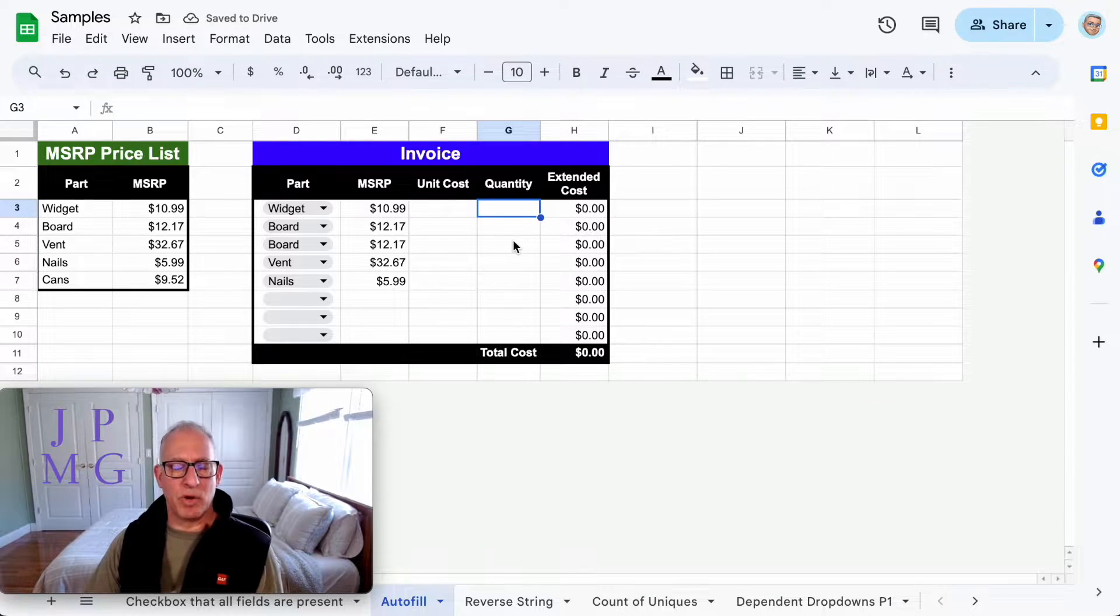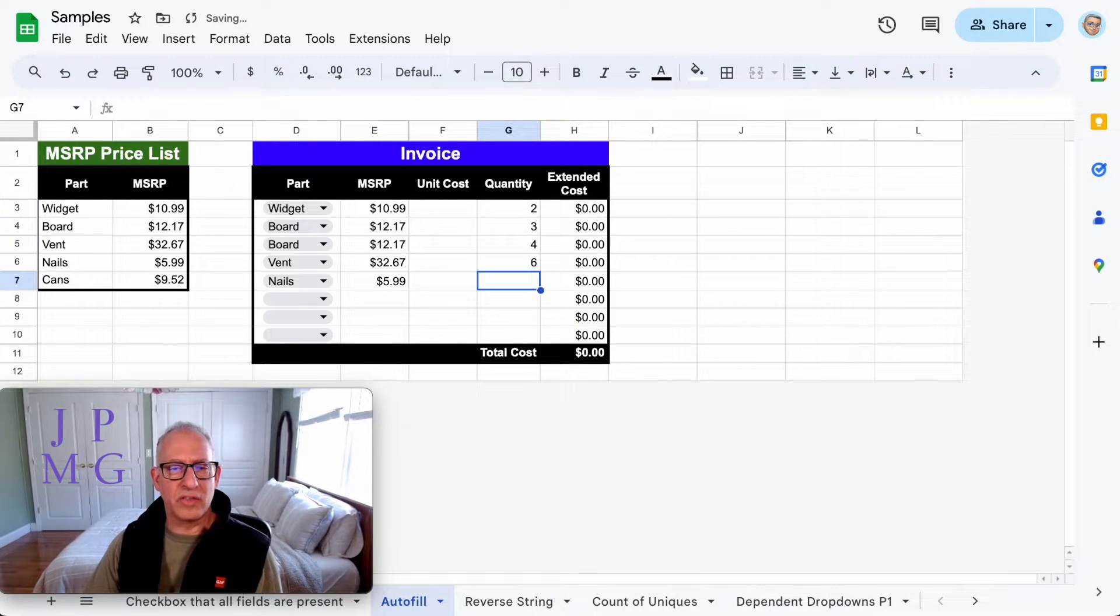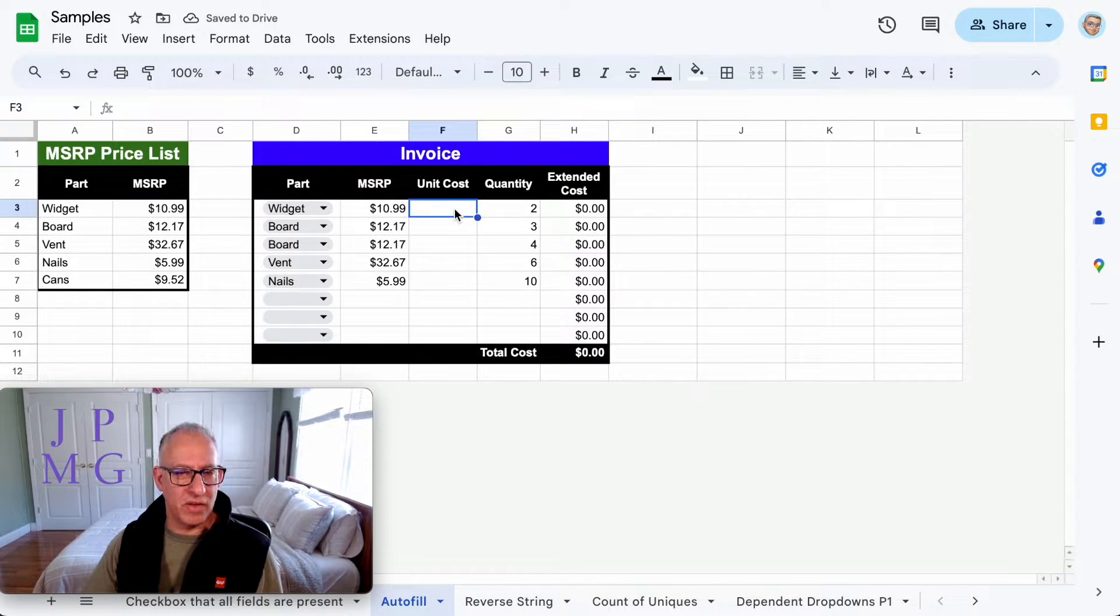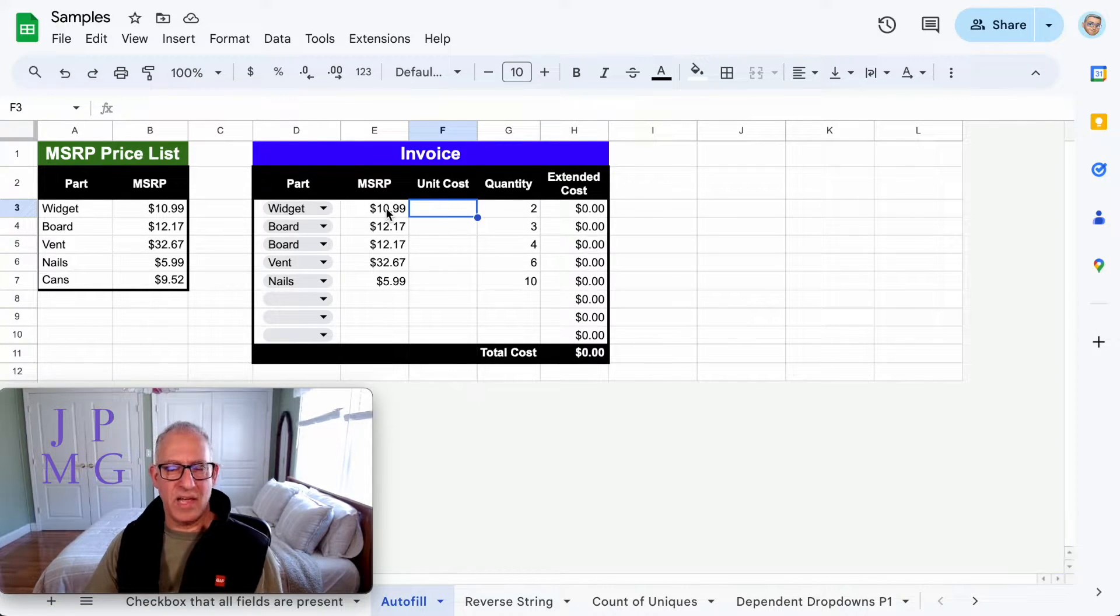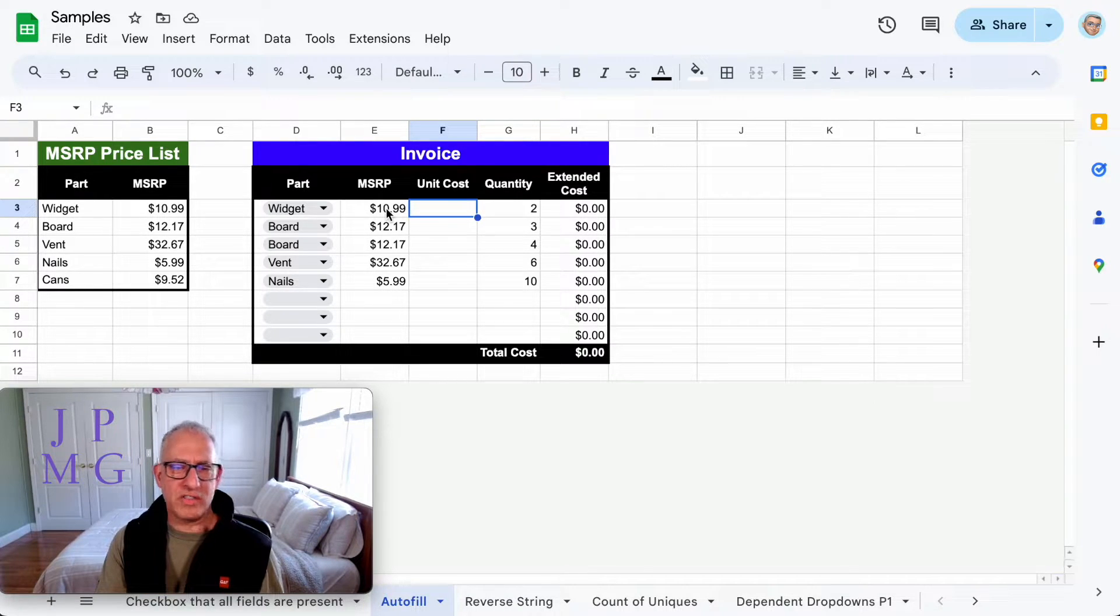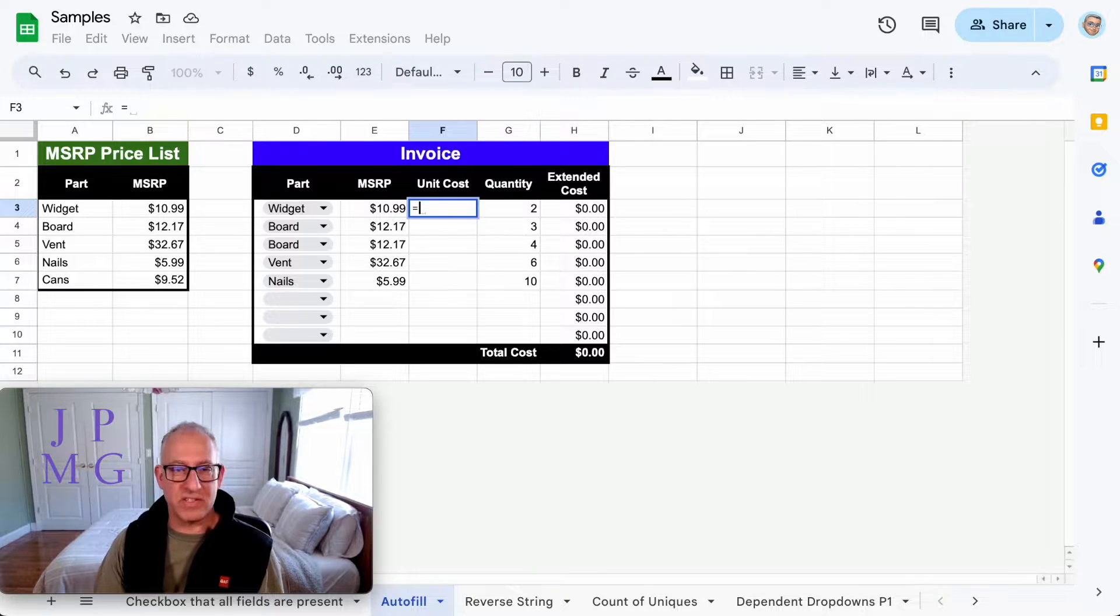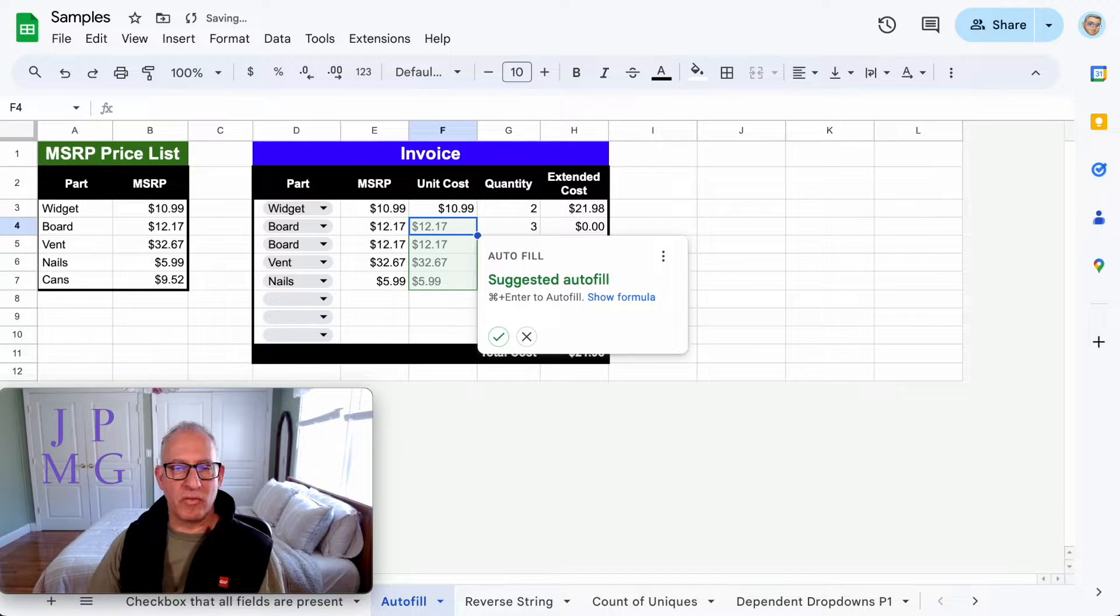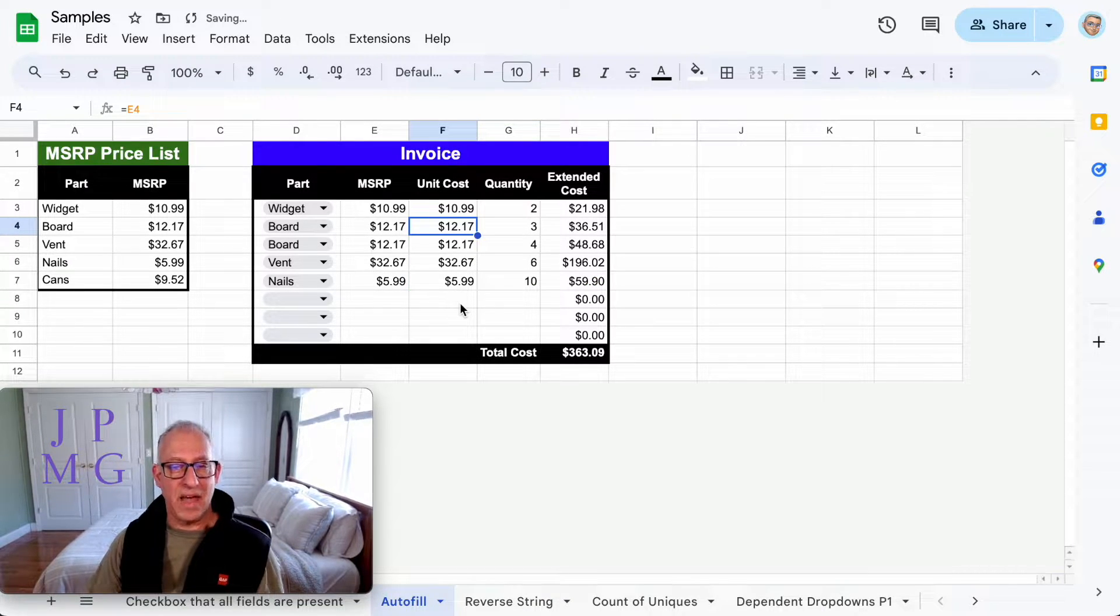Now I could put quantities in here: two, three, four, six, ten, whatever. Notice it didn't calculate yet because the calculation is based on unit cost. The reason I pull MSRP in here is because later on I'm able to show you a discount, like how much you got off. So for unit cost, I could very simply make this equal to E3, copy it over, and fill those down.